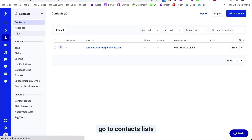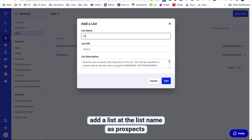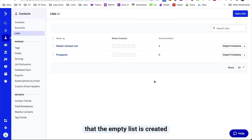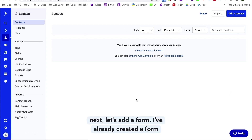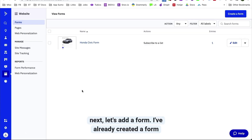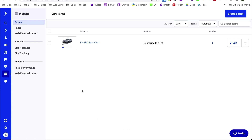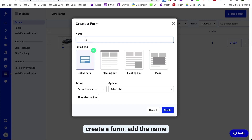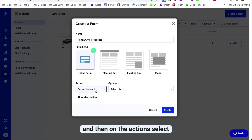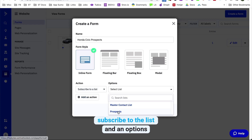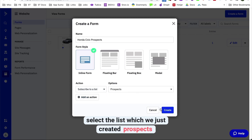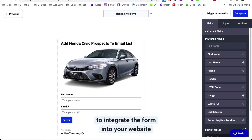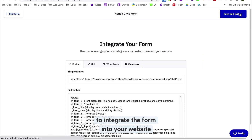Let's begin with creating the list. Go to Contacts > Lists > Add a List, and add the list name as 'Prospect.' Click Add and you can see the empty list is created. Next, let's add a form. Go to Website > Forms > Create a Form, add the name, and under Actions select 'Subscribe to the List,' then in Options select the list we just created — Prospects.